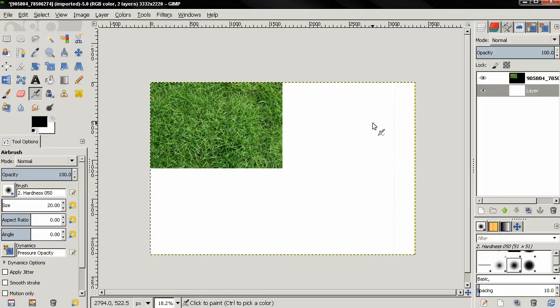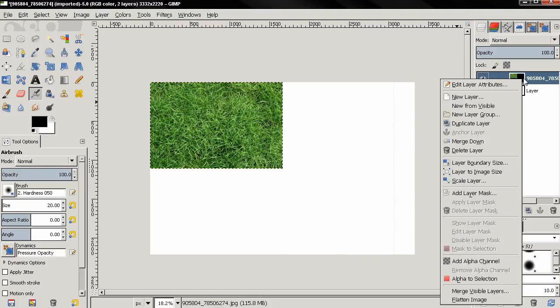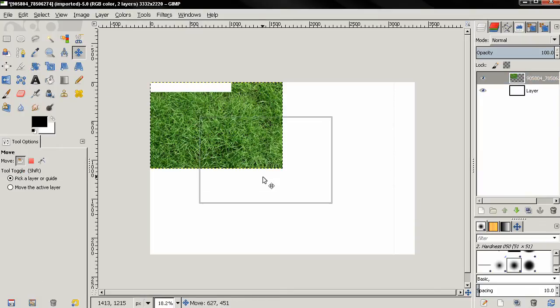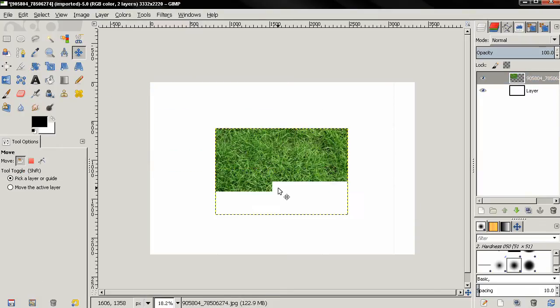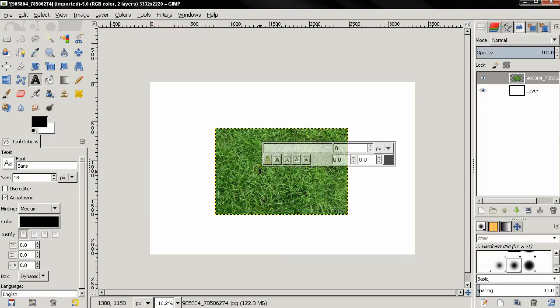I'll select this layer, right click and add an alpha channel. Then with the move tool I'm going to position it over here and I'll grab the text tool, click and type GRASS.